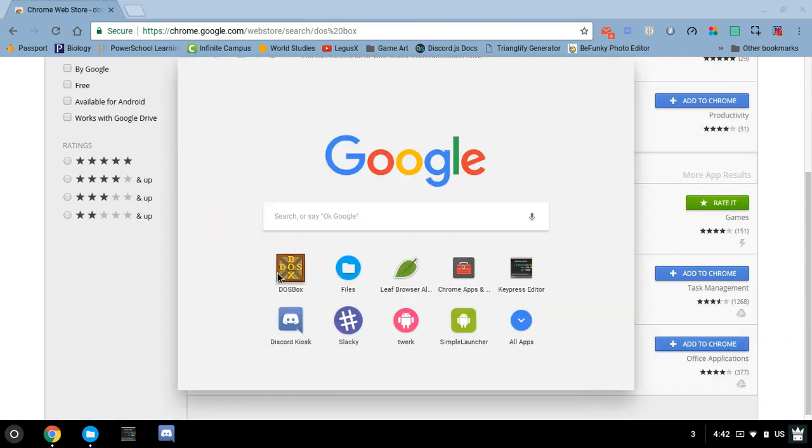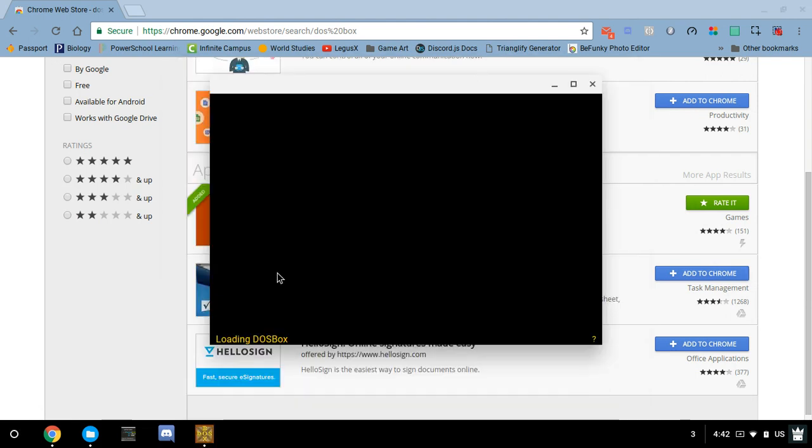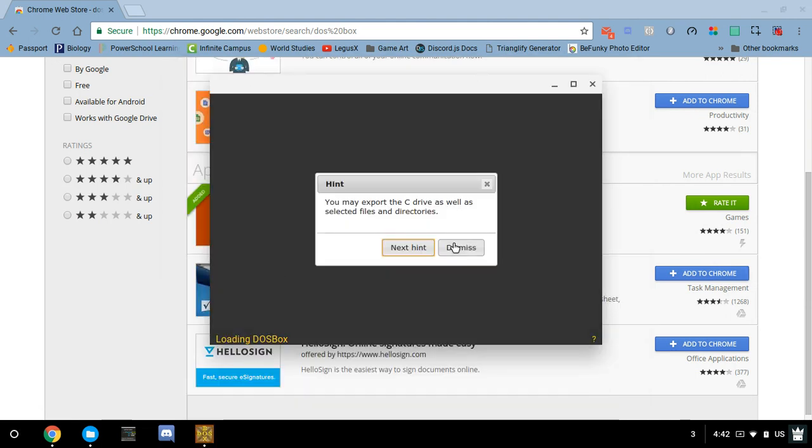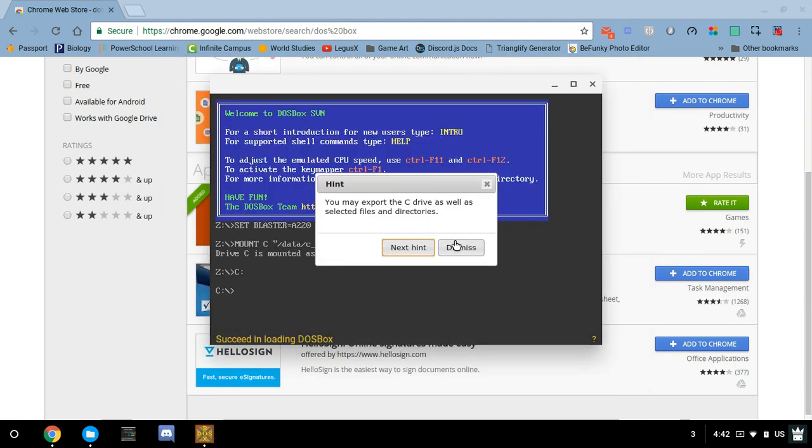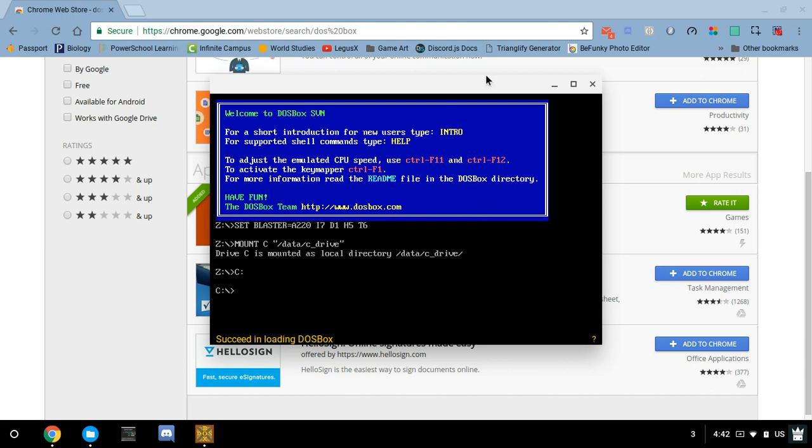Now after it's been installed, you probably want to make sure it works before you go through the rest of this. Go ahead and dismiss. As long as this comes up, you should be good to go.